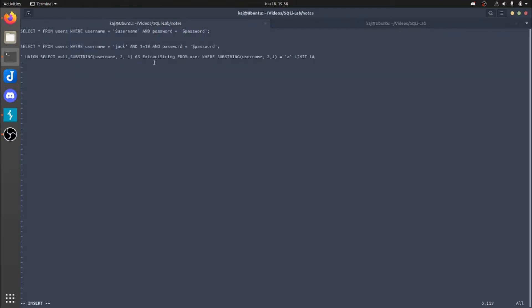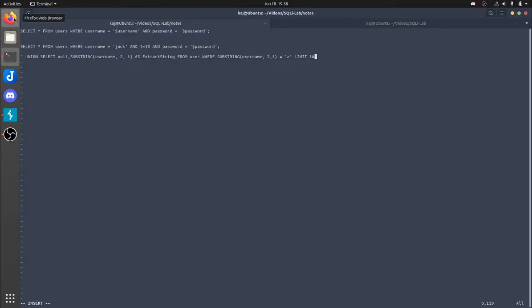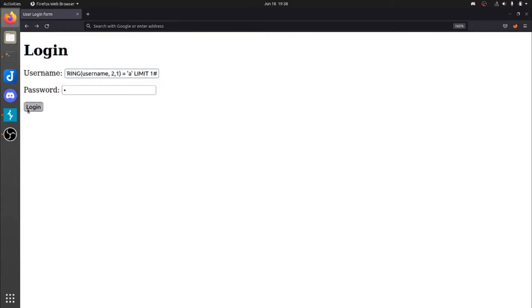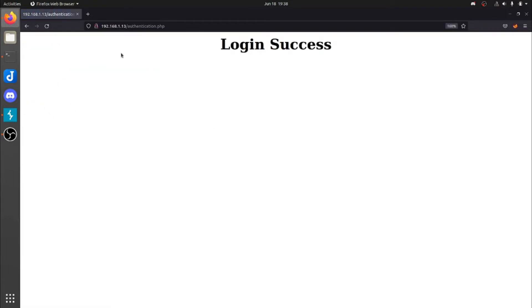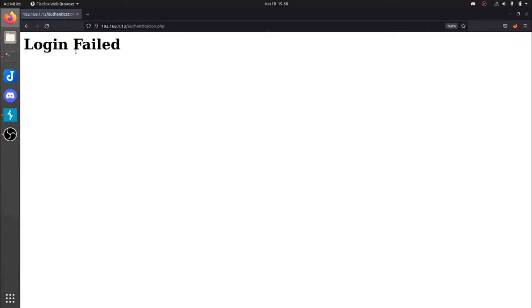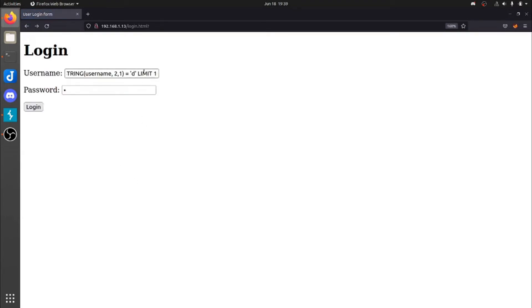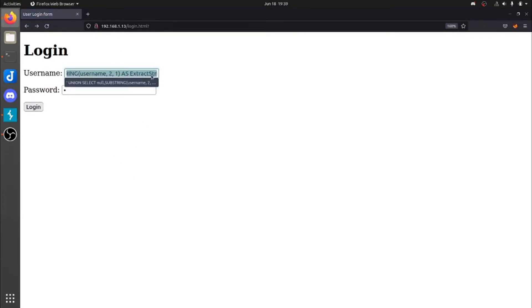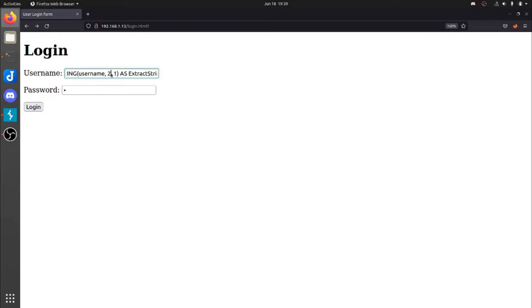And then we're going to limit that to one response. So if we were to post this or paste this into the username, we'll get login success. So if we were to change this to, let's say, D, we're going to get login failed. Knowing this, you can see how strong this is. So essentially, we could brute force this using like a Python script real quick.